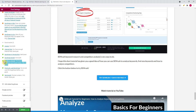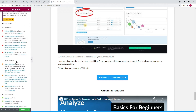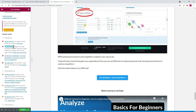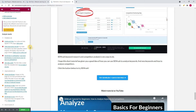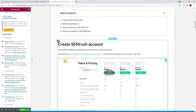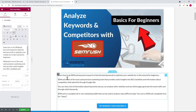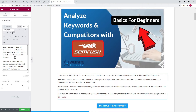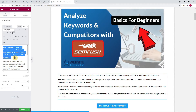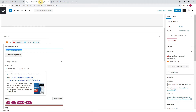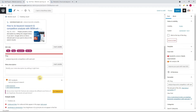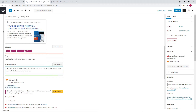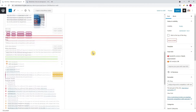Now I go to the meta description suggestion. I copy the text added to the first paragraph — 'Learn how to do SEMrush keyword research to find the best keywords to optimize your website for in this tutorial for beginners' — and paste it into the meta description field in the WordPress dashboard. Once that's done, this suggestion is also added to the list with the good results.